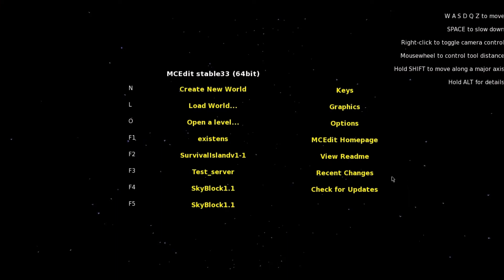Hello guys, in this tutorial I will show you how to use the program MineEdit, which is basically an editing software for Minecraft maps and Minecraft worlds.